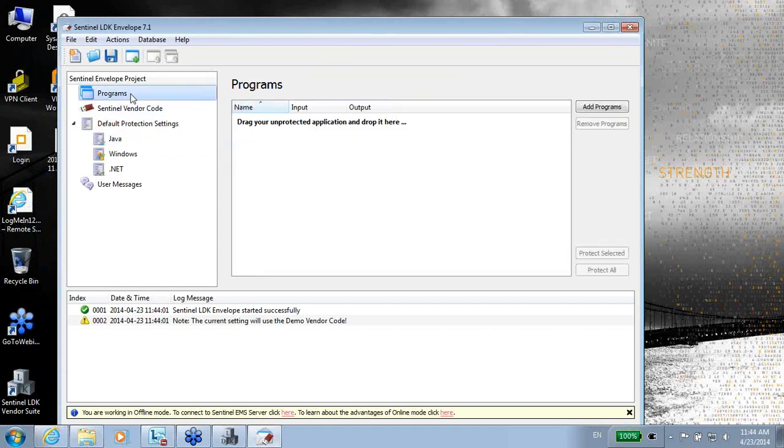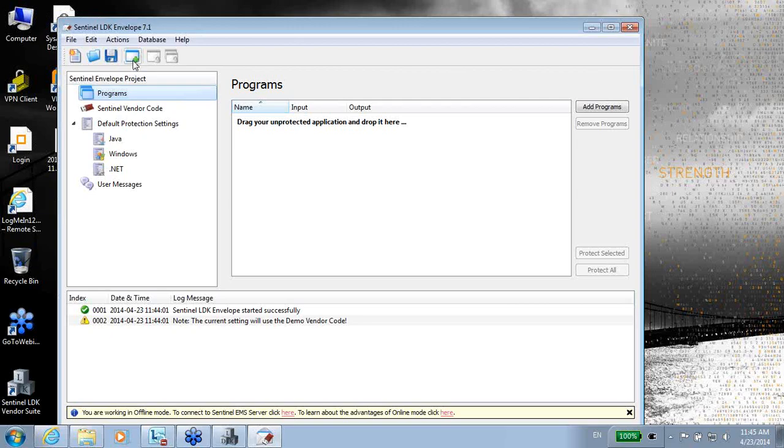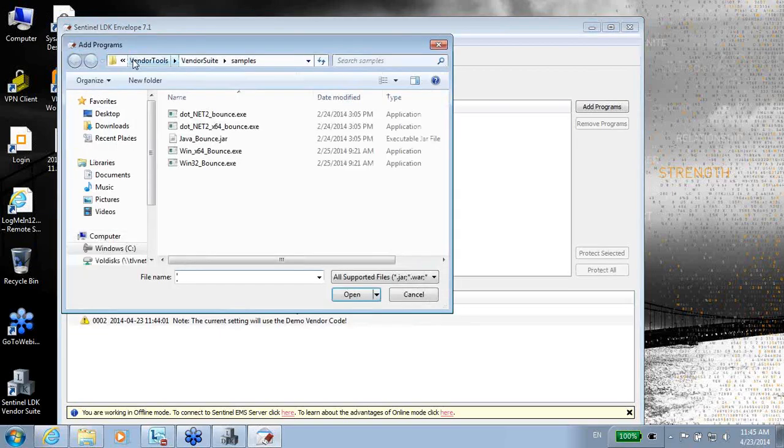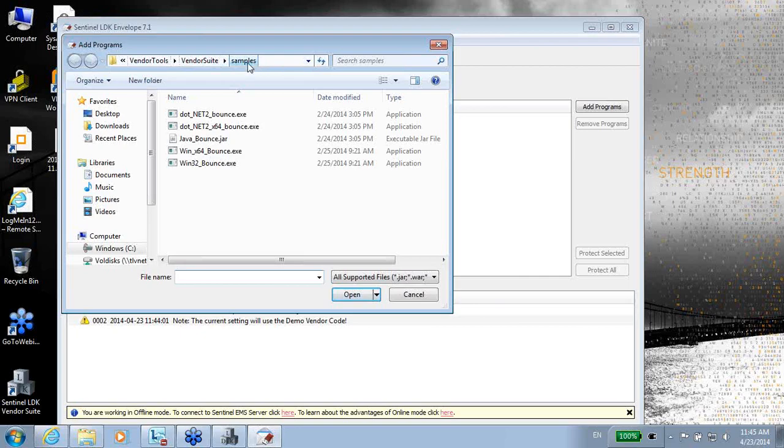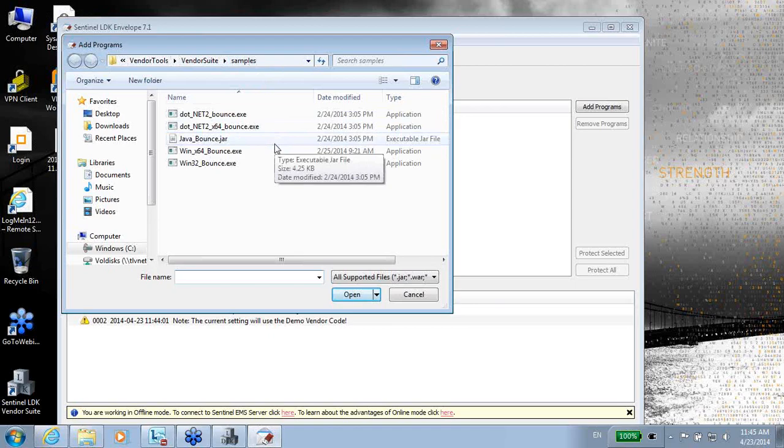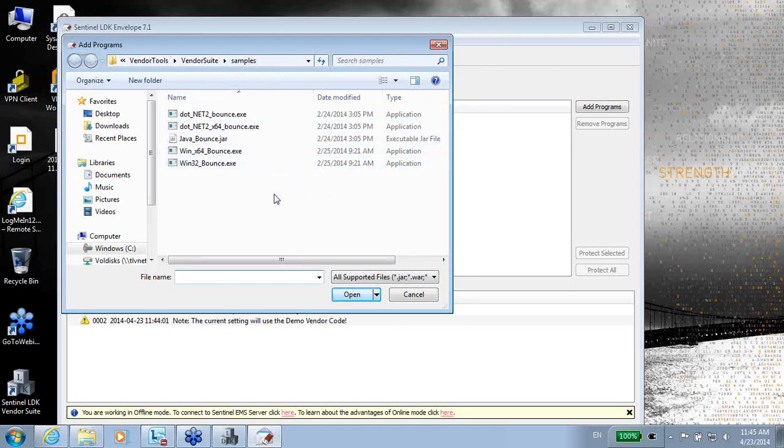The very first thing that I have to do when I enter into this envelope is to add an executable or DLL of something that I want to protect. So I can do it from here, add program. By default, I'm suggested to go to a place where we have samples. These are samples that are provided as part of the LDK, and you can use them for protection with the envelope.